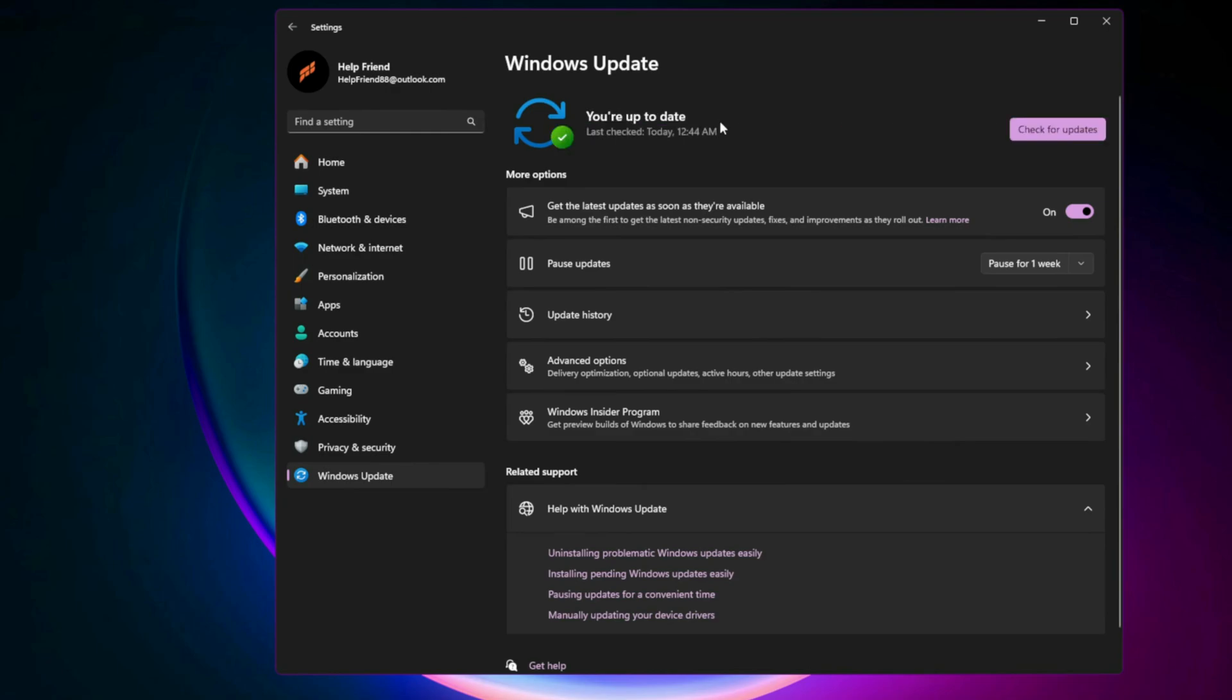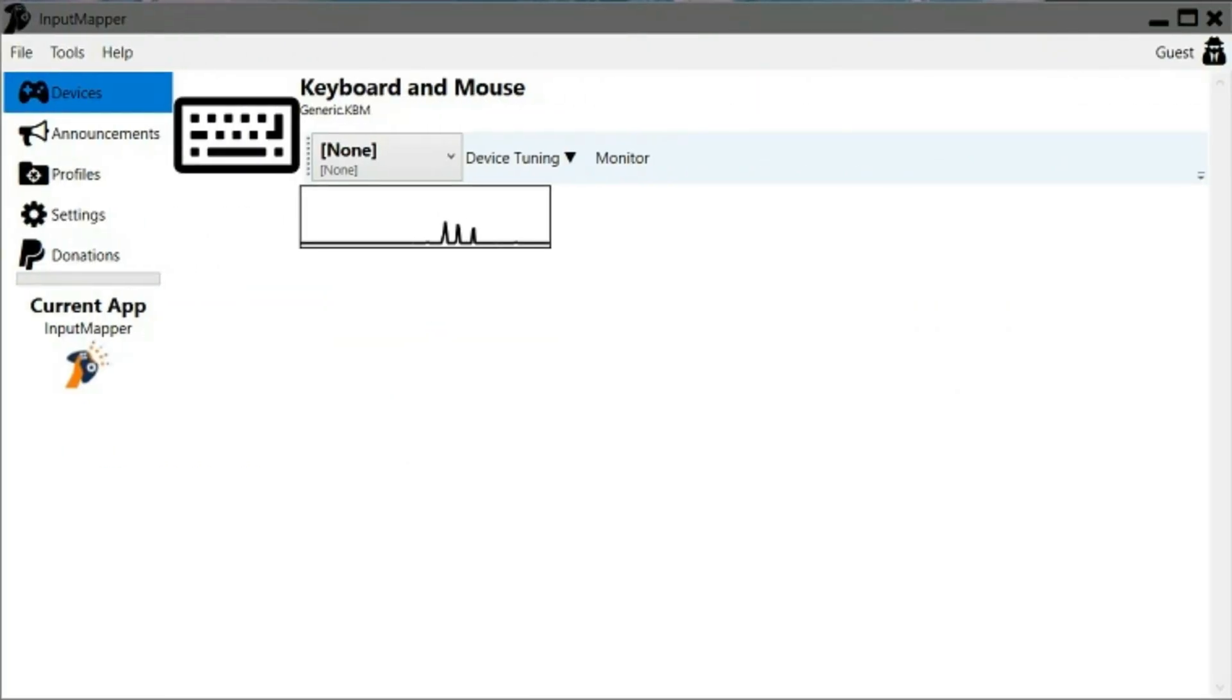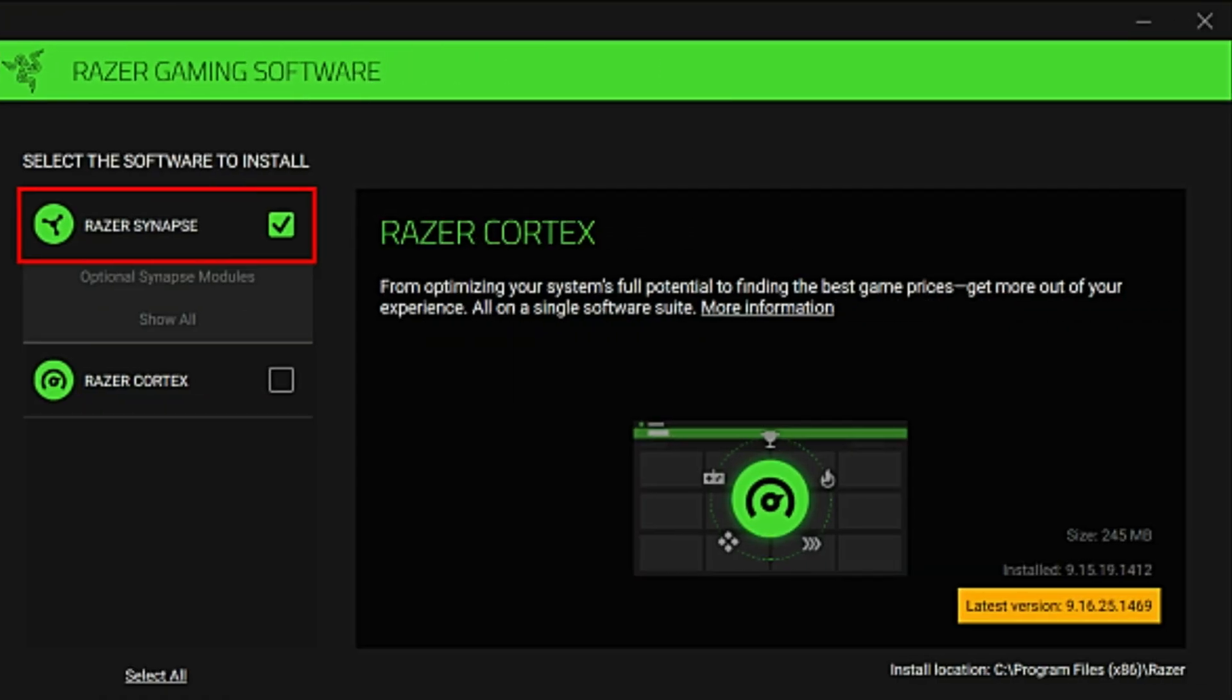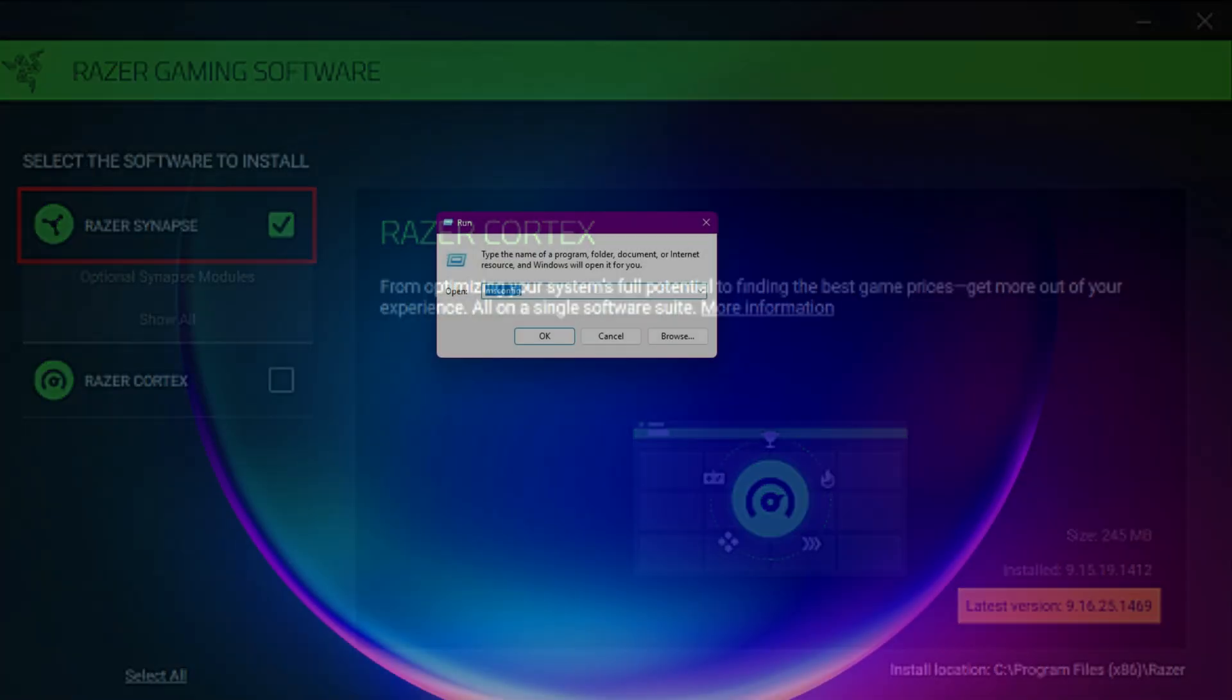Step 11: Try third-party controller software. If Steam and Windows settings don't fix the problem, try third-party controller software. For PlayStation controllers, use DS4 Windows. For remapping issues, try ReWASD or similar tools to map buttons manually. This often resolves compatibility problems when the game doesn't detect your controller properly.